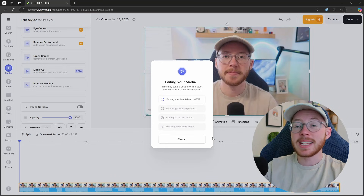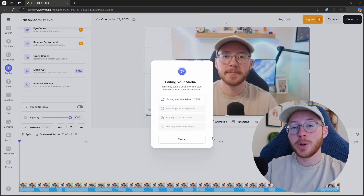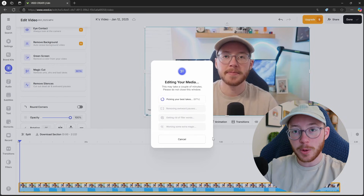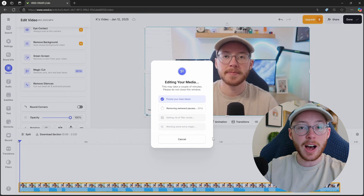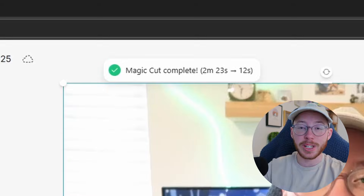Honestly, I was really skeptical about this feature when I heard about it, so I decided to try it on a few of my own clips and it worked. It edited the clips exactly as I would have and actually removed a lot of my filler words like ums or really long pauses.